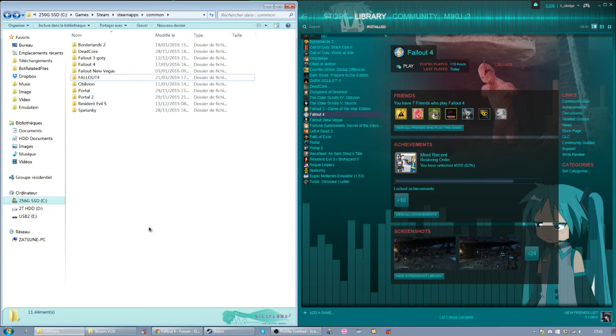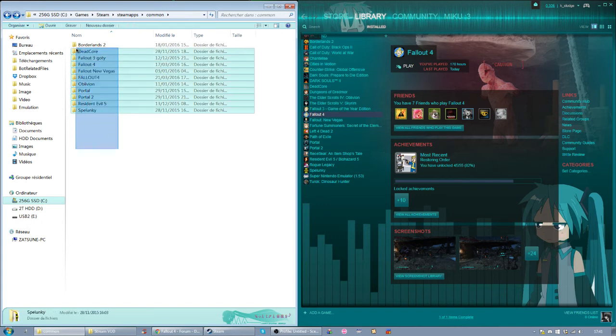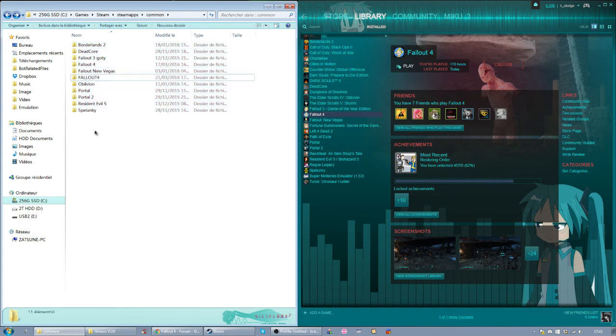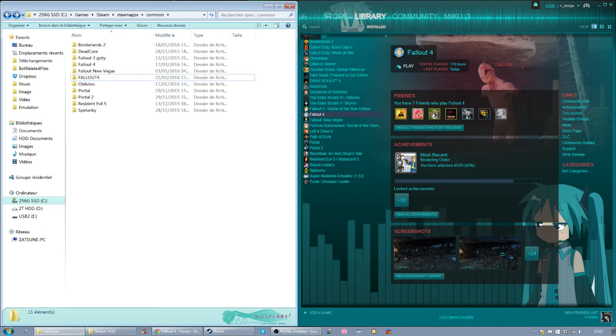So that was a very short tutorial, but yeah, that's how you basically keep two versions of the game and switch between them very easily. Thank you for watching and I hope this helped you out.